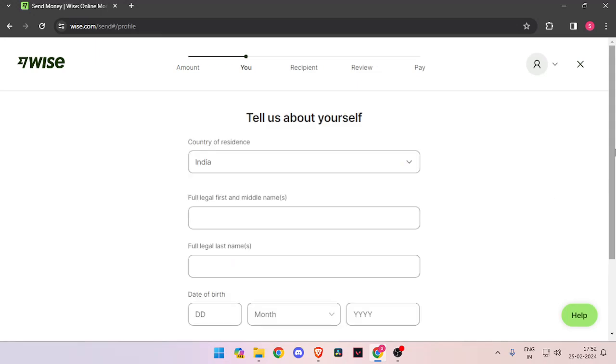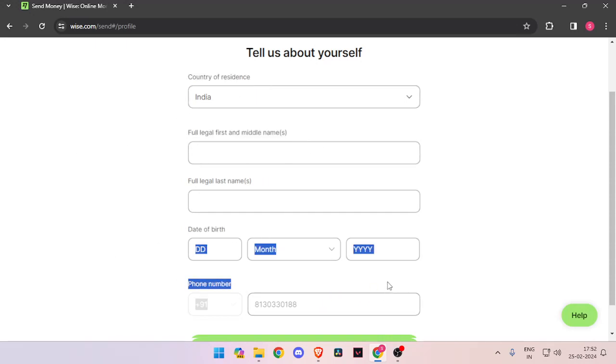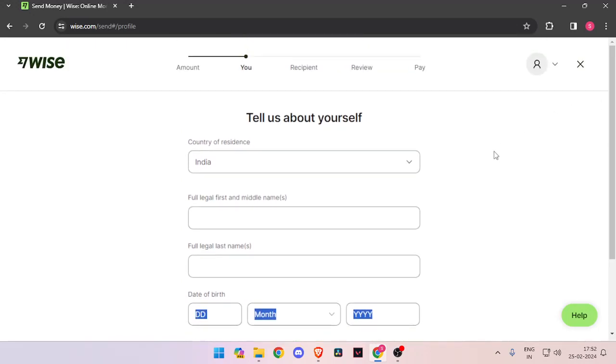Now it will ask you for details about yourself, like your country of residence, full legal name, date of birth, and phone number. Then you have to click on Continue. Now it will ask you for the recipient's details.